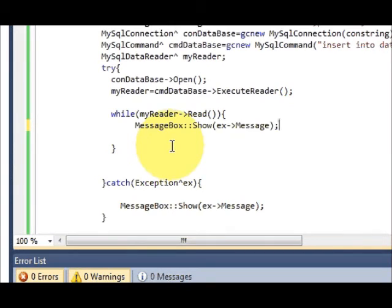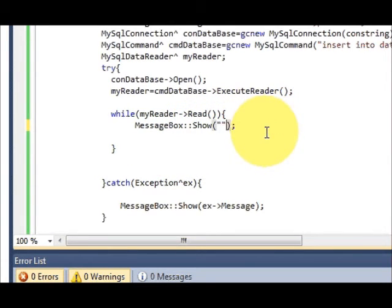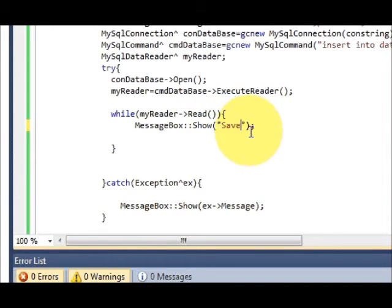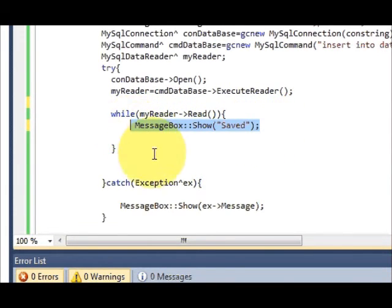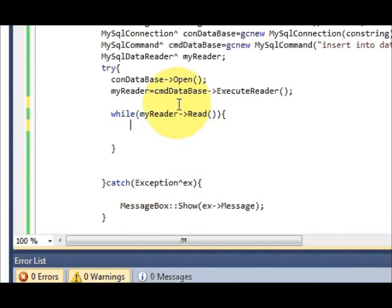In between this while loop, and then write double quote and we can write 'saved'. No, this message box shows saved should come above your while loop.